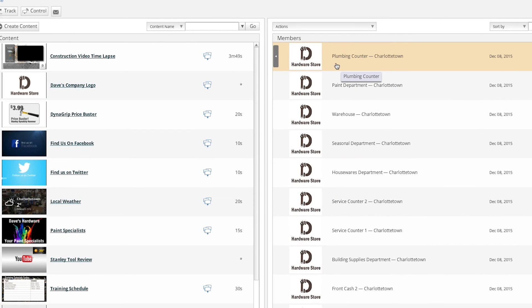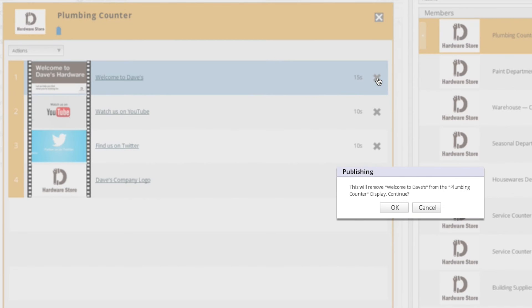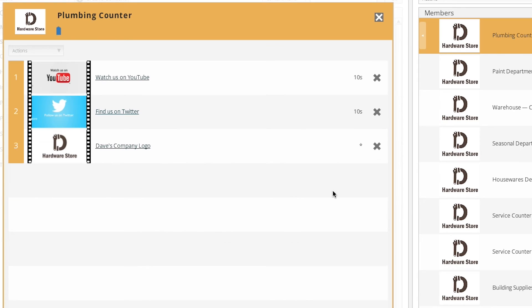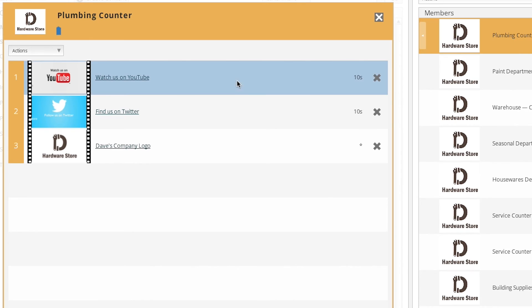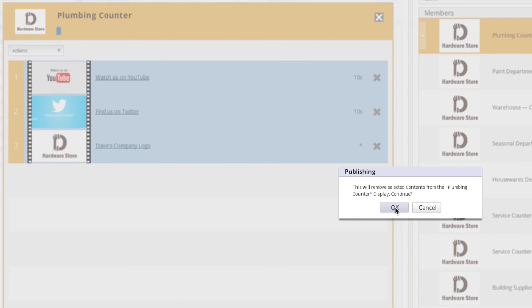You can also unpublish individual content items on a specific member account by opening the playlist and clicking on the X icon on the right hand side. Alternatively, you can select multiple content items and then select the stop publishing action from the actions drop-down menu.